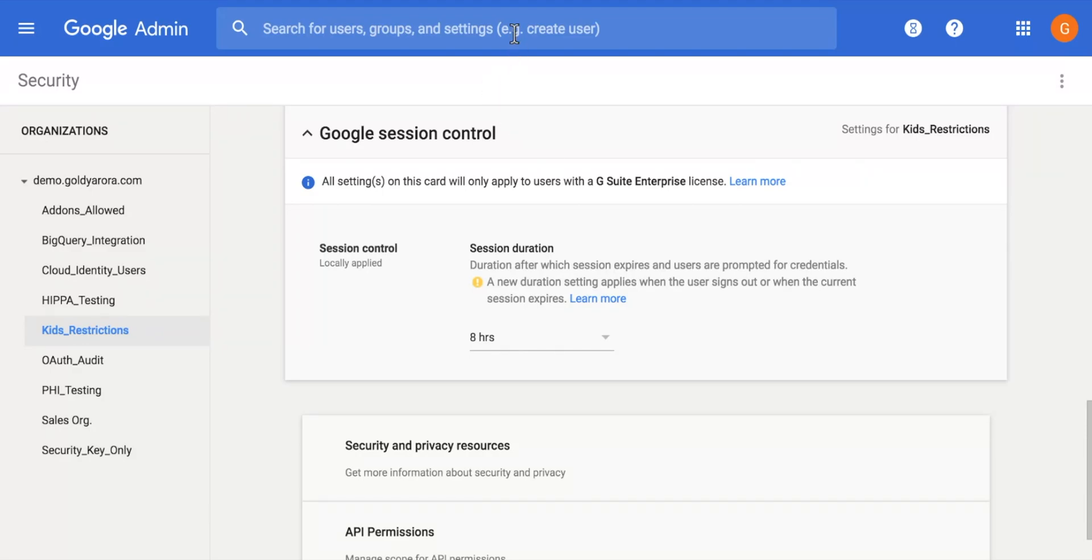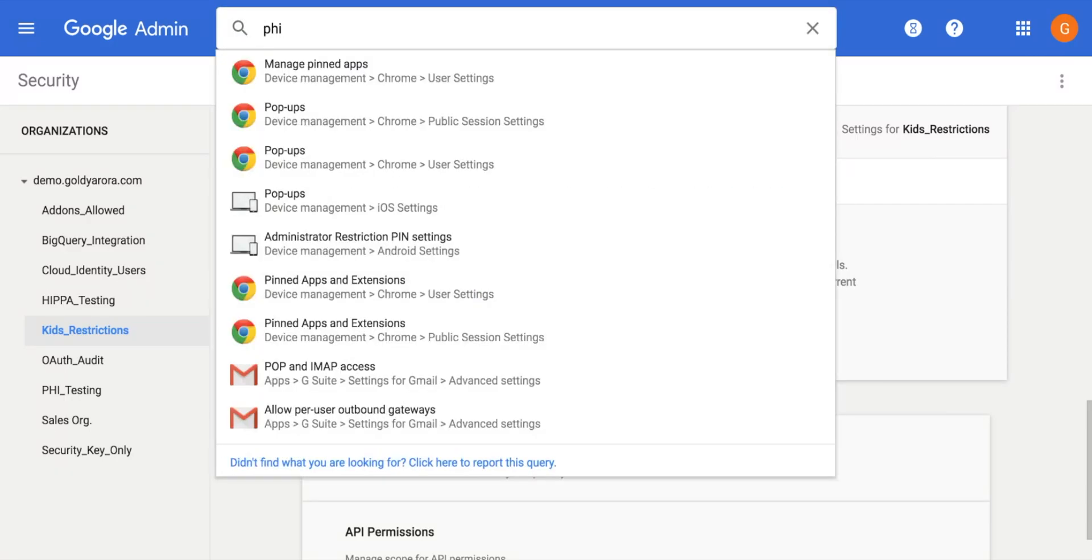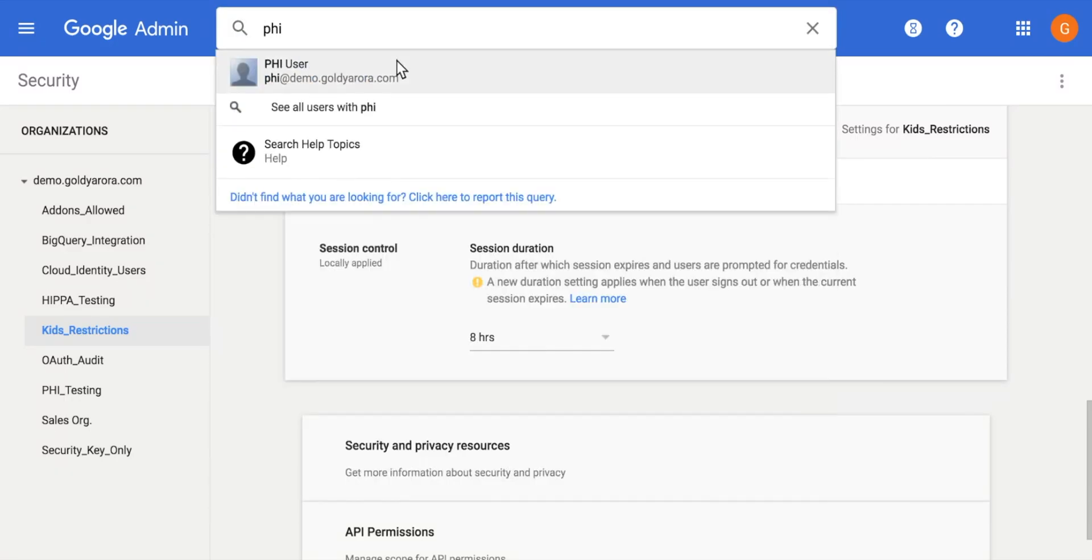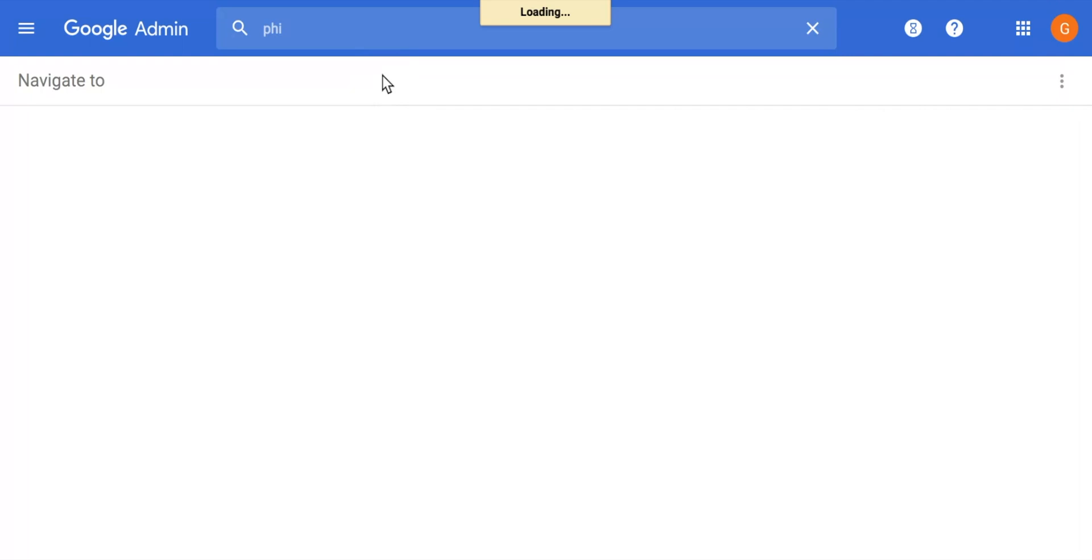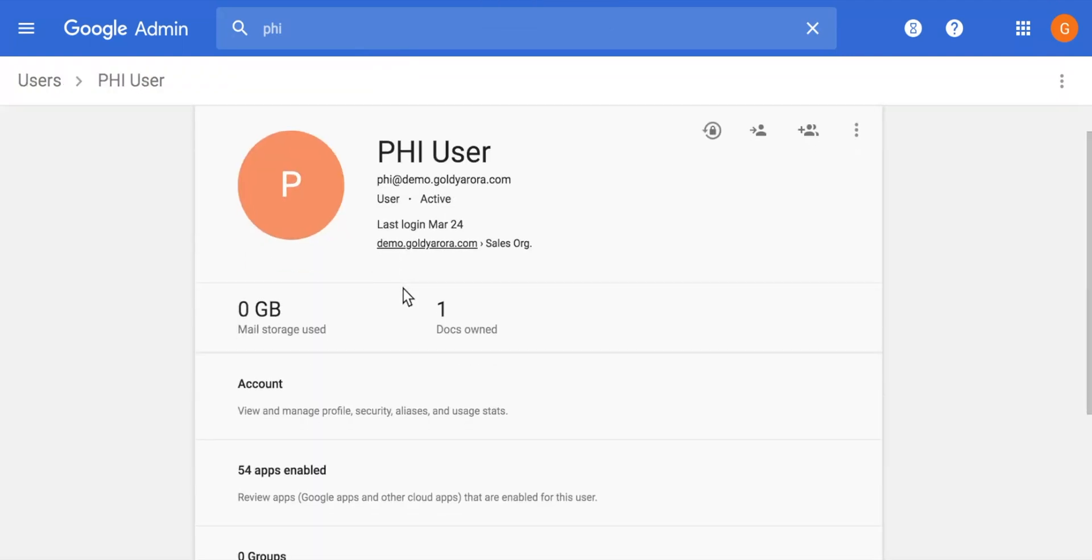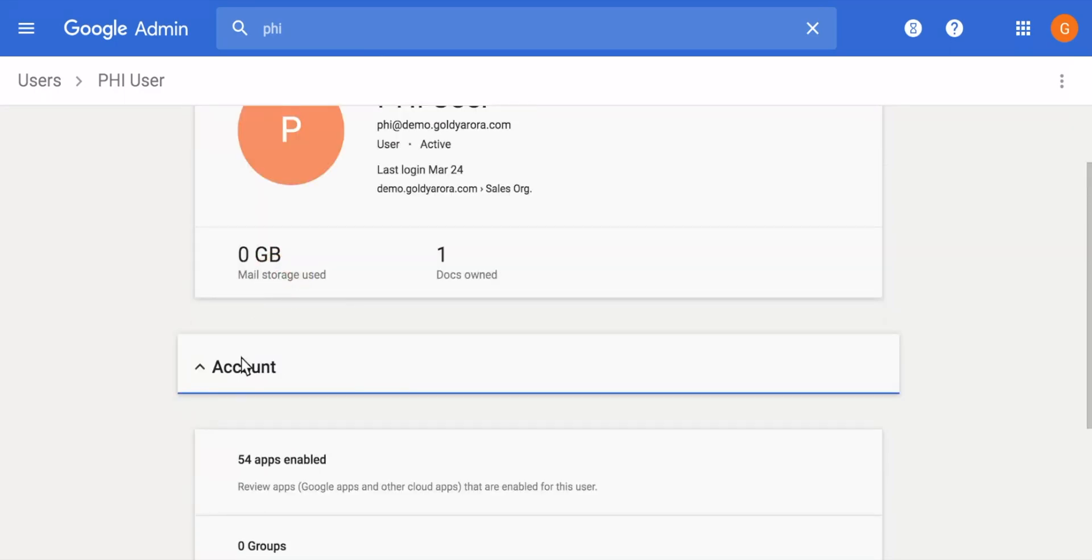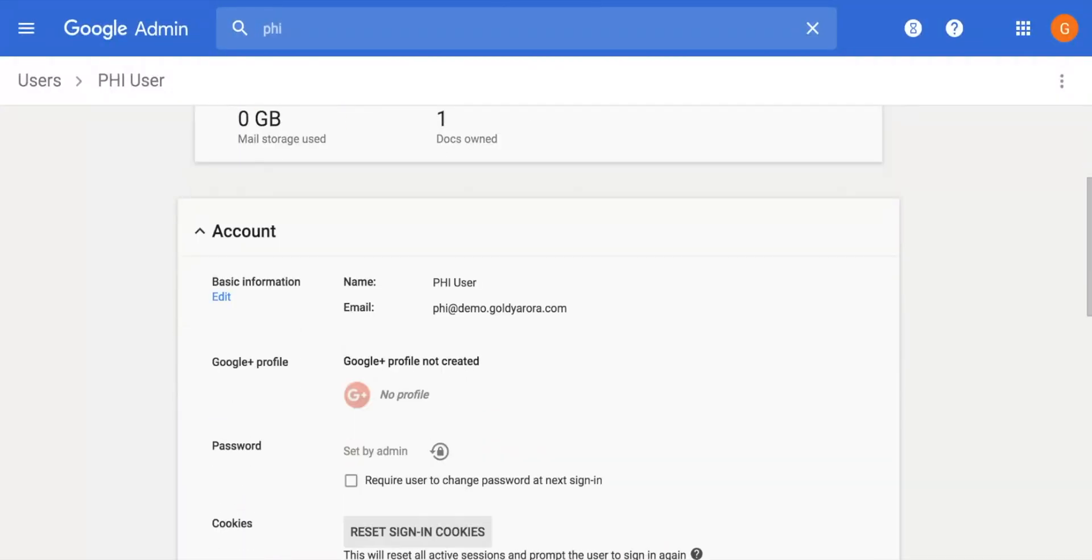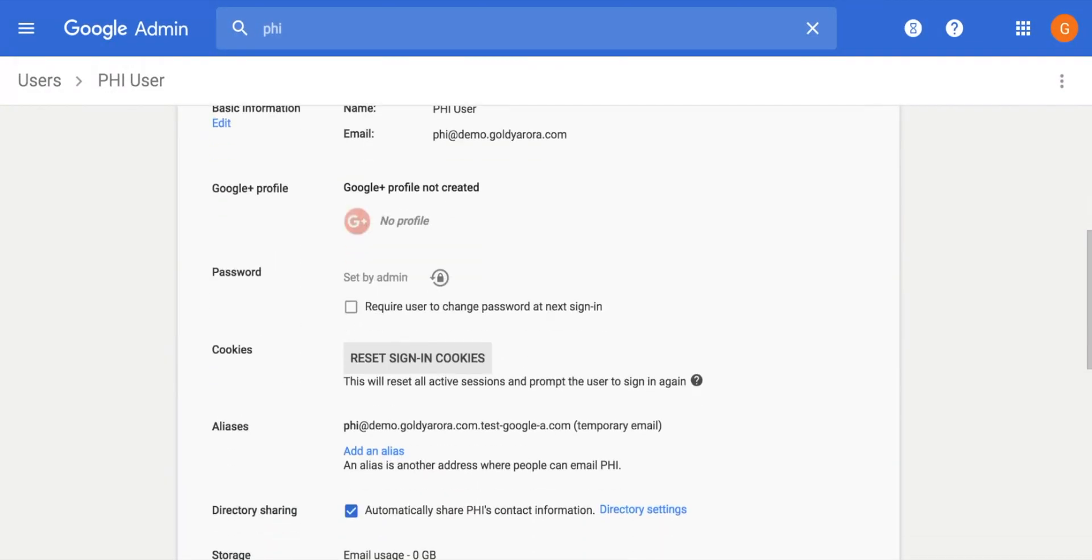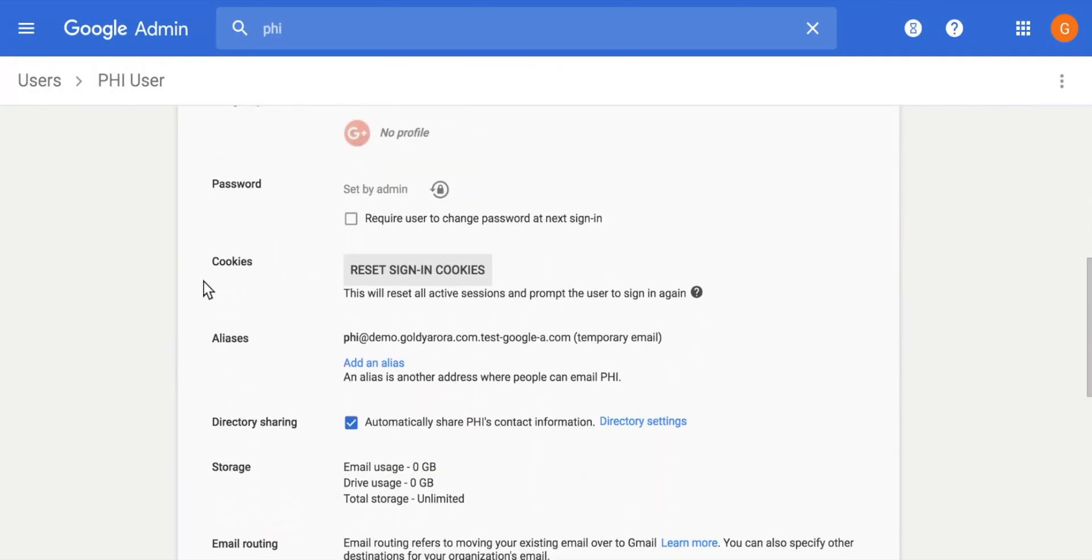However, what you can do is, for example, if I go to one of my users, I can reset the sign-in cookie, which should log him out. If I click on Account, it's right there. So if you go to Cookies and click on reset sign-in cookies, that will break that session which he has active.